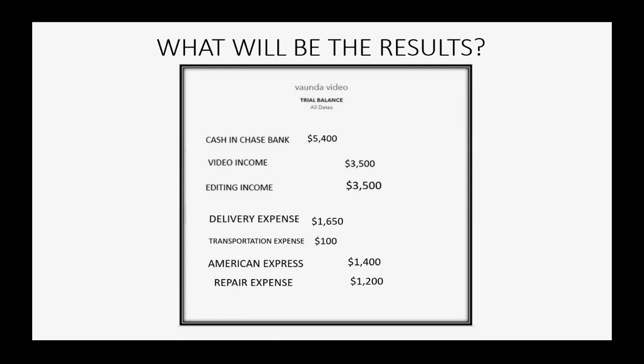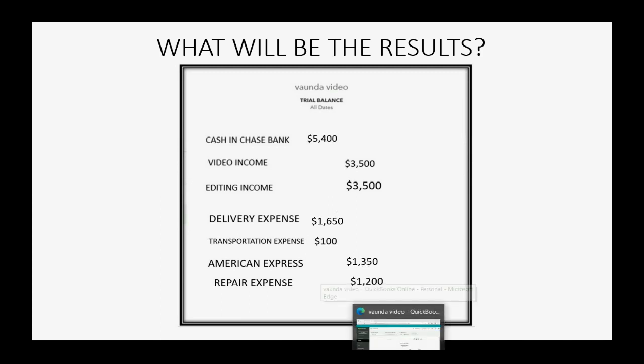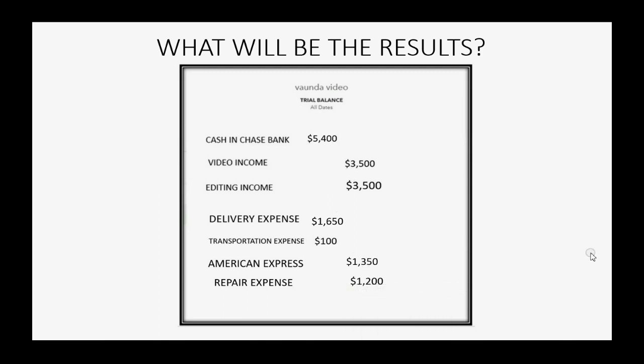It also means that we owe American Express $50 less. So, American Express balance will decrease to $1,350. And these are the numeric results after we properly record our first credit card credit.